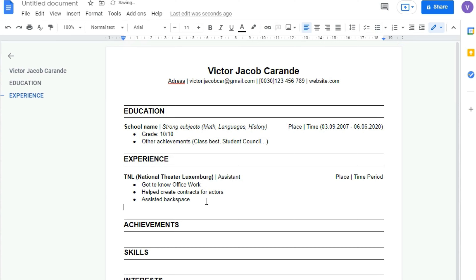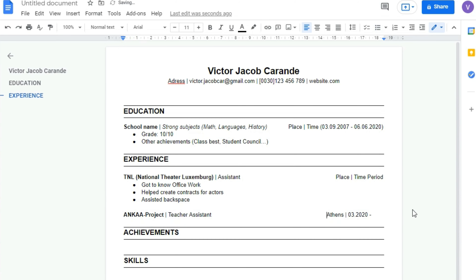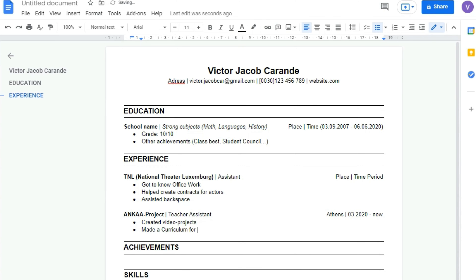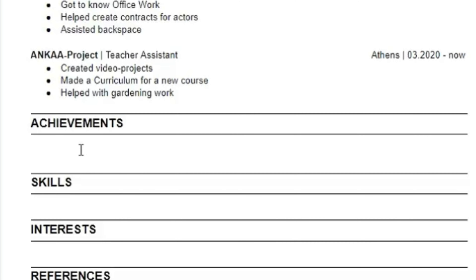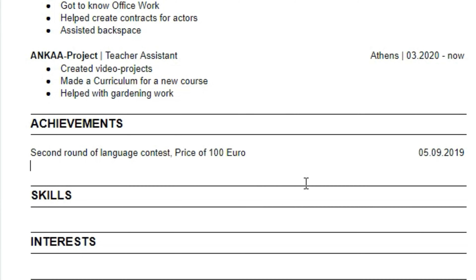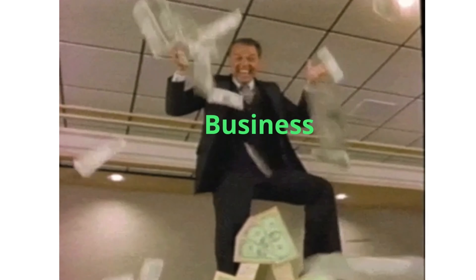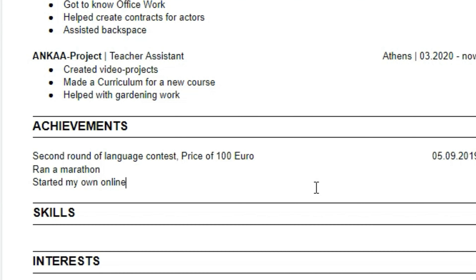Since that wasn't my only work experience, I make another little block inside the experience block, and I say that I worked at the ANCA project as a teacher assistant. Then I add the place and the time on the right side, and list up the experiences I had working there. The next thing is my achievements — for example, I got to the second round of a language contest and won 100€, I ran a marathon, and I started my own online business.